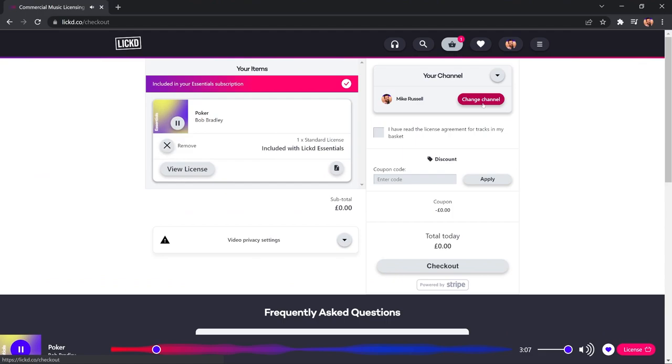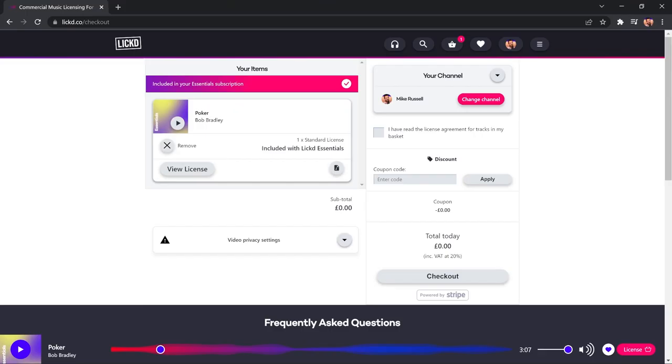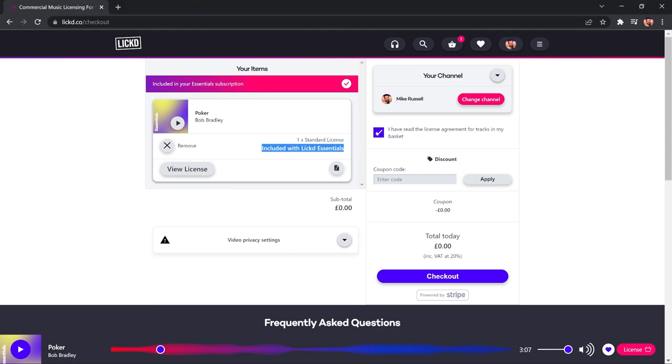I can maybe pause that now. And then I go through, and of course, because I have a Licked Essentials subscription, it is included with Licked Essentials. So, no charge here. I'm just simply licensing this track. I tick to agree to the license agreement for the tracks in my basket. Check out. As simple as that.